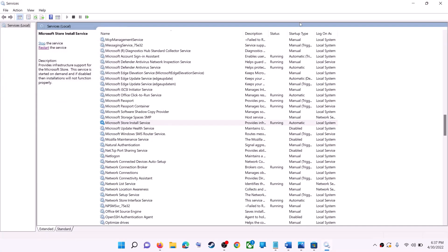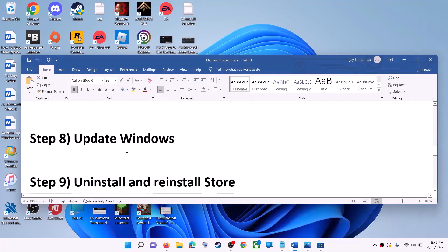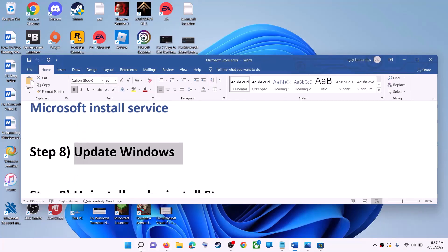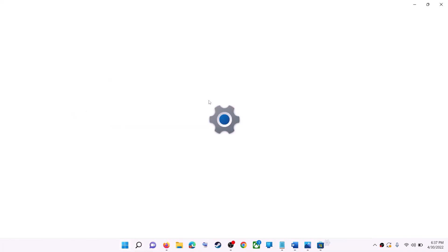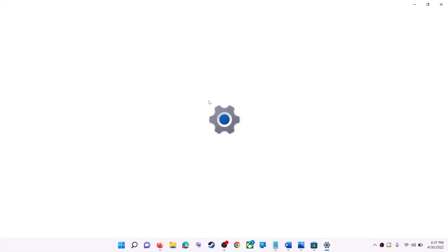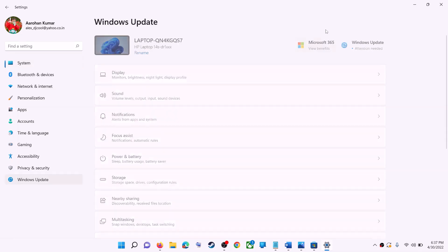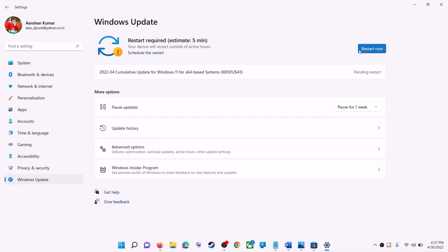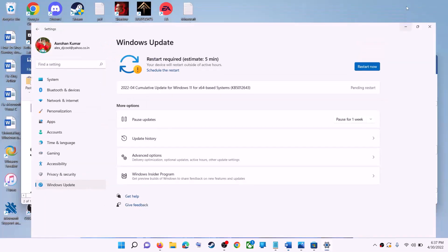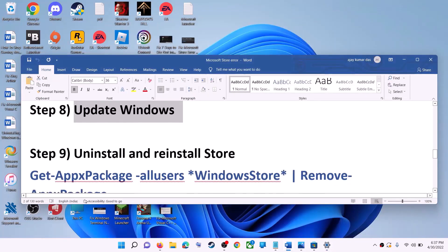The next step is to update Windows — make sure your Windows is up to date. Go to the Start menu and click on Settings. On Windows 10, click Update and Security; on Windows 11, click Windows Update. Click Check for Updates. Once the update is installed and your computer restarts, try to use Microsoft Store.